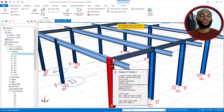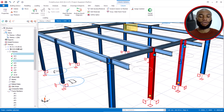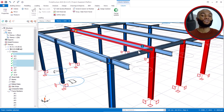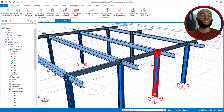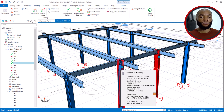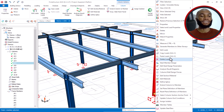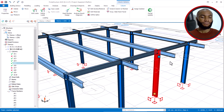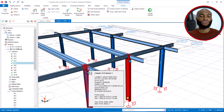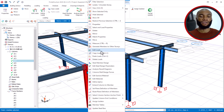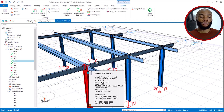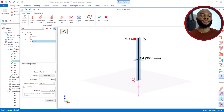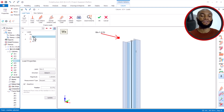I can now copy this load to the other columns. I hold the control key, select all the other columns, then right-click and choose 'Paste Loads.' The loads are pasted to all columns. If I open any column and click 'Edit Loads,' you can see it now also has the load applied in both X and Y directions. This is how to correctly apply horizontal lateral load on a structure.